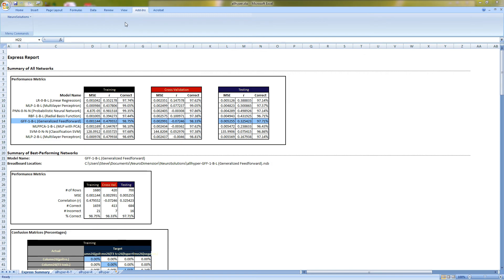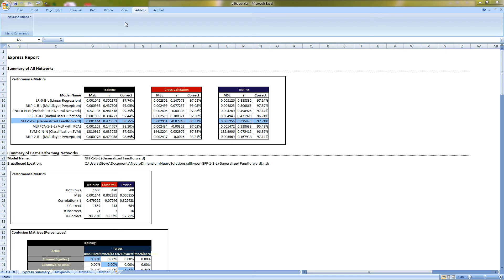In effort to save time, we've jumped to the completed training and testing run to view the Express Builder report. The problem could take in about an hour to train on a traditional processor. However, if you have a CUDA enabled NVIDIA graphics card, you can reduce the amount of time down to 15 minutes or less depending on the power of your CUDA card.